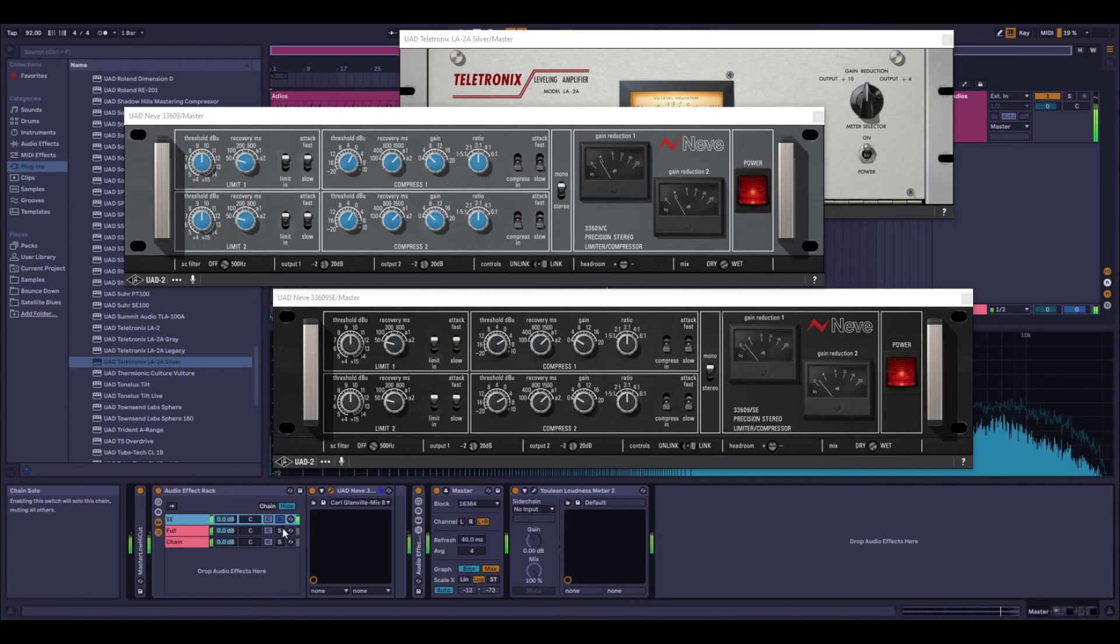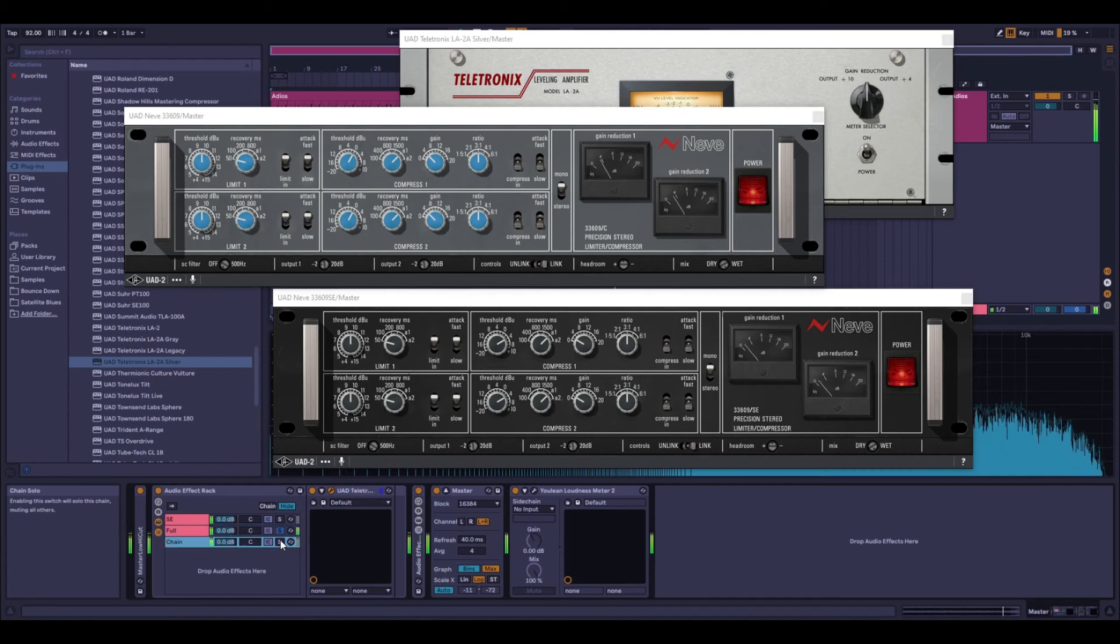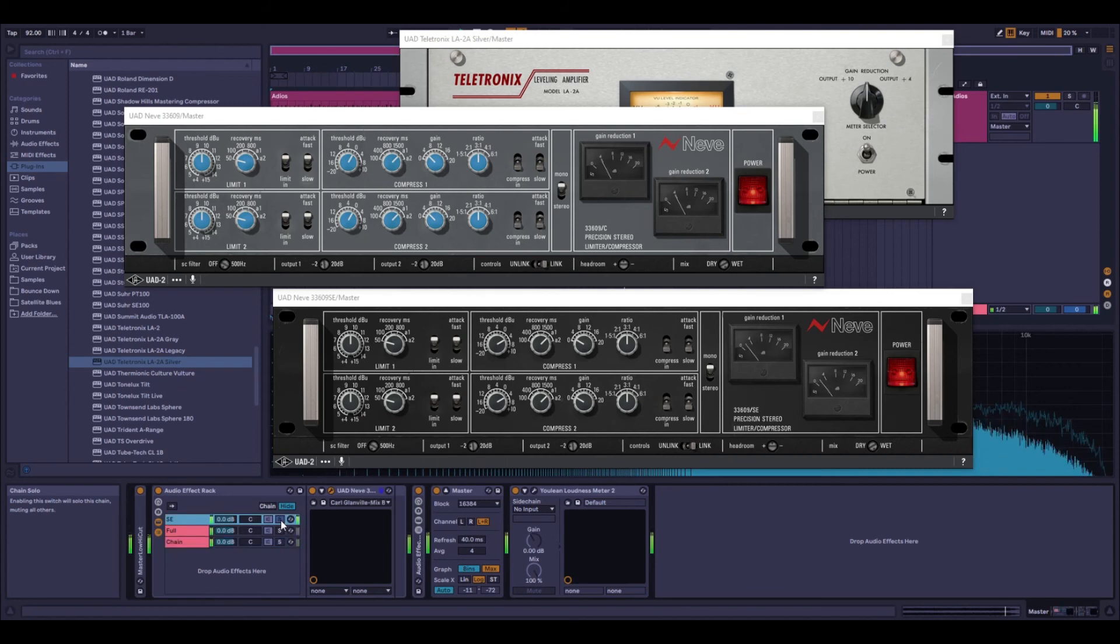The only problem of course being that they all do run, so they're all hot all the time, which means that you need to have the processing overhead, or in my case the UAD overhead, in order to support all three plugins at once.